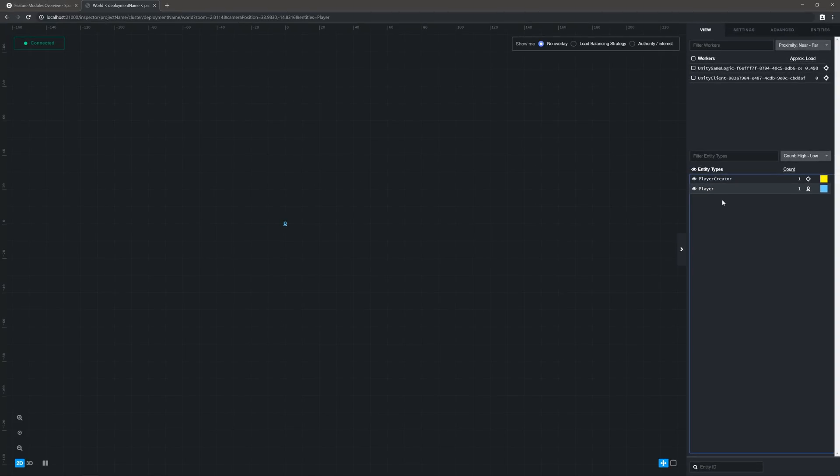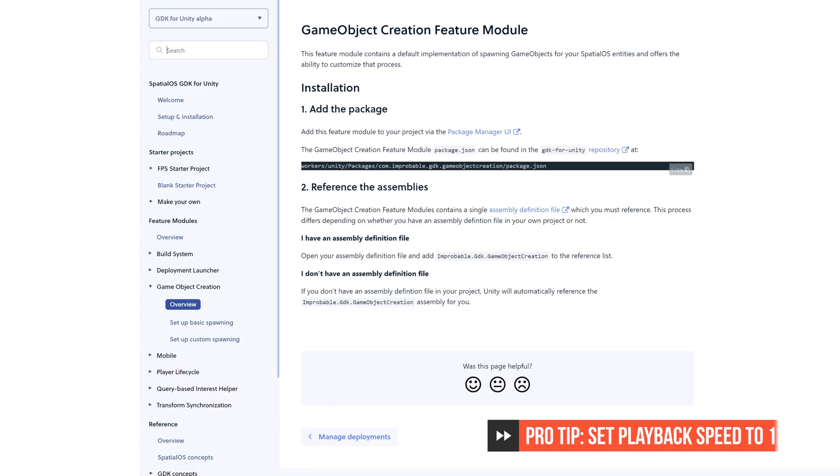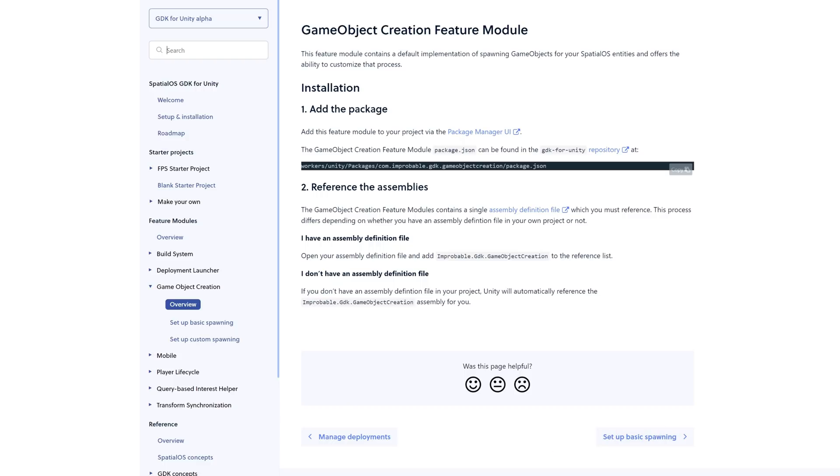But, unfortunately, we can't see this entity in the scene because it doesn't have a GameObject to represent it. That's where the GameObject Creation feature module comes in. The GameObject Creation feature module is responsible for managing GameObjects that represent SpatialOS entities. To enable it, all we need to do is install the package and modify our workers to make the correct API calls. Once it's set up, it'll begin spawning GameObjects using a default implementation that keys off of each entity's metadata value. But, more on that in a moment. Let's switch back to Unity and get this installed first.